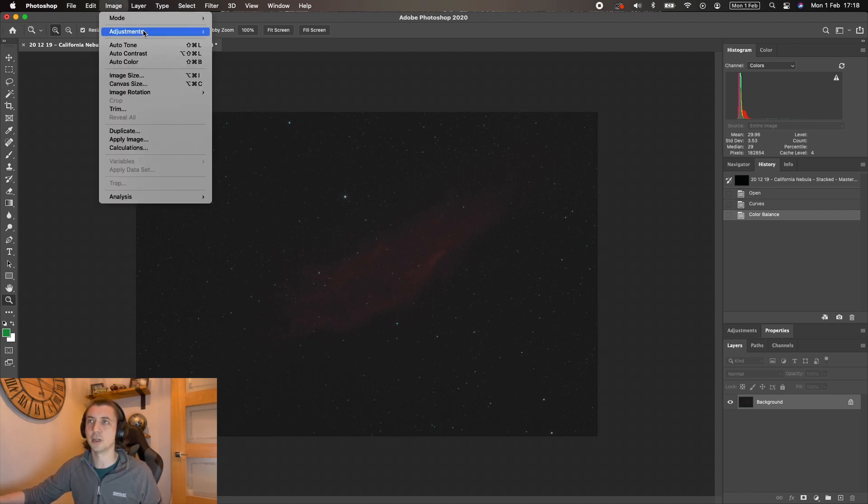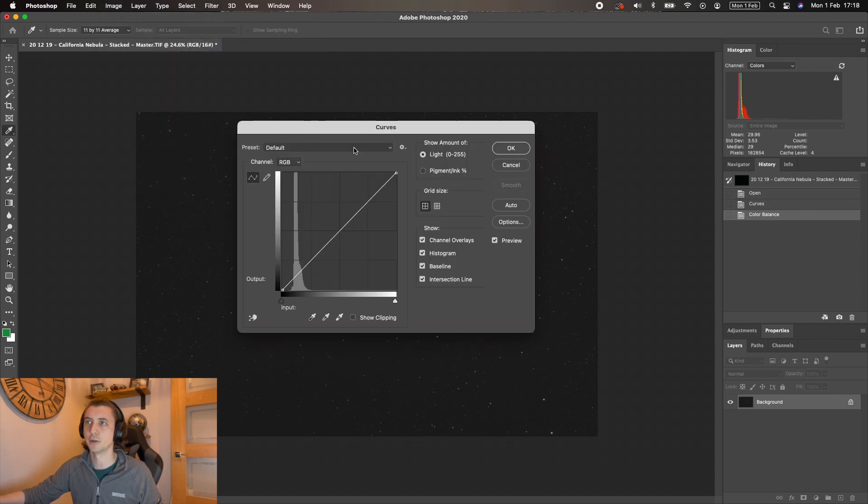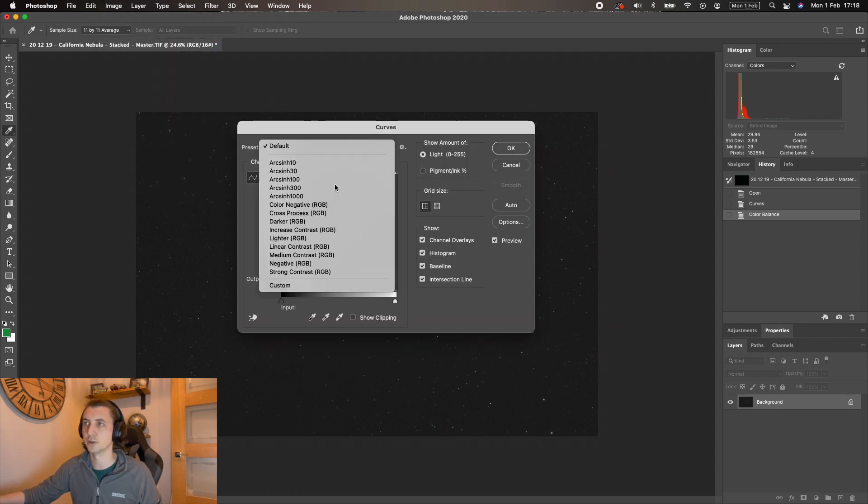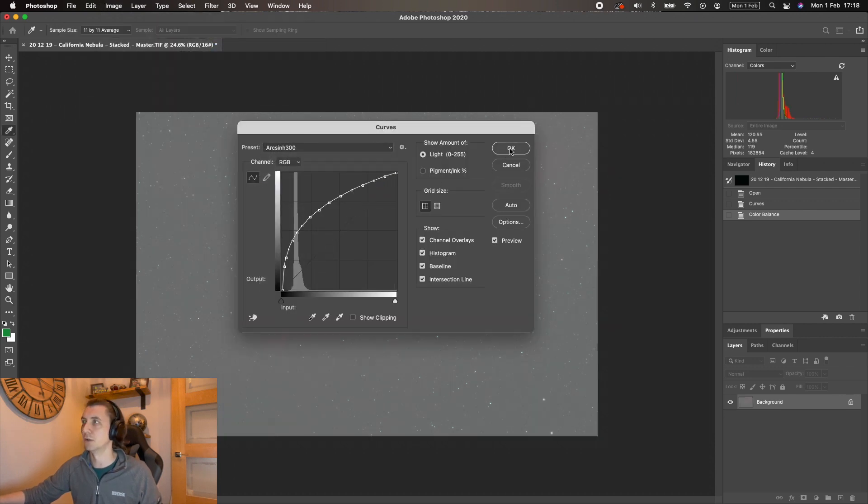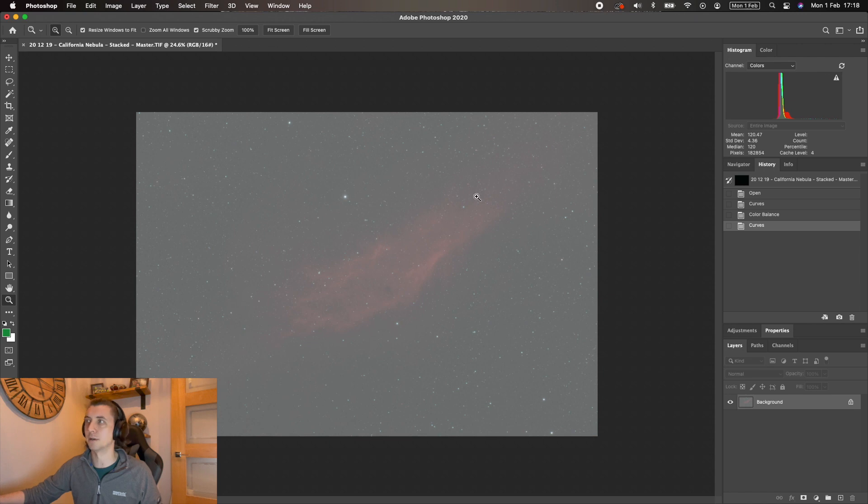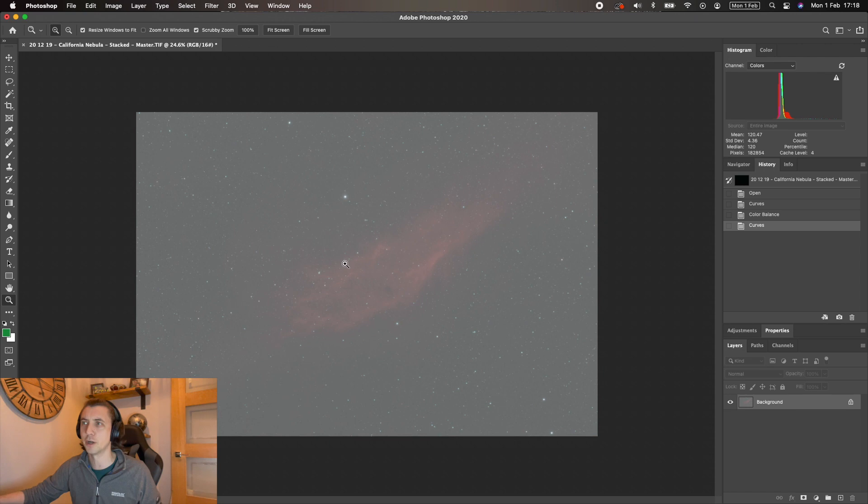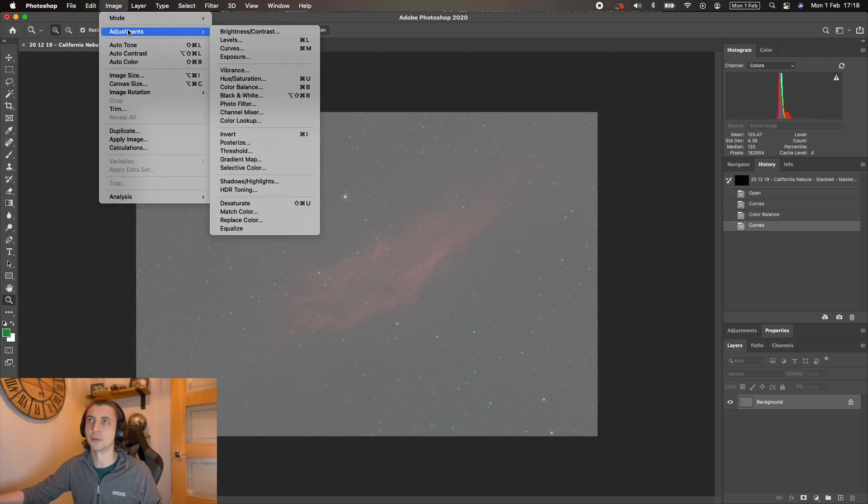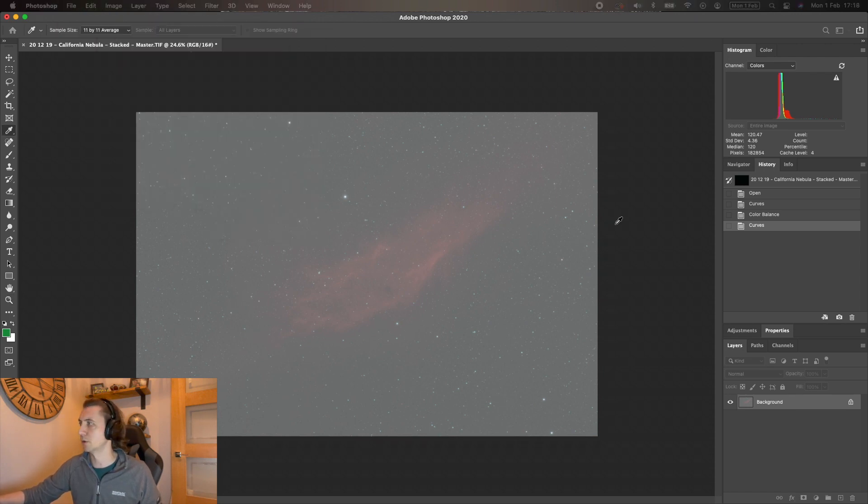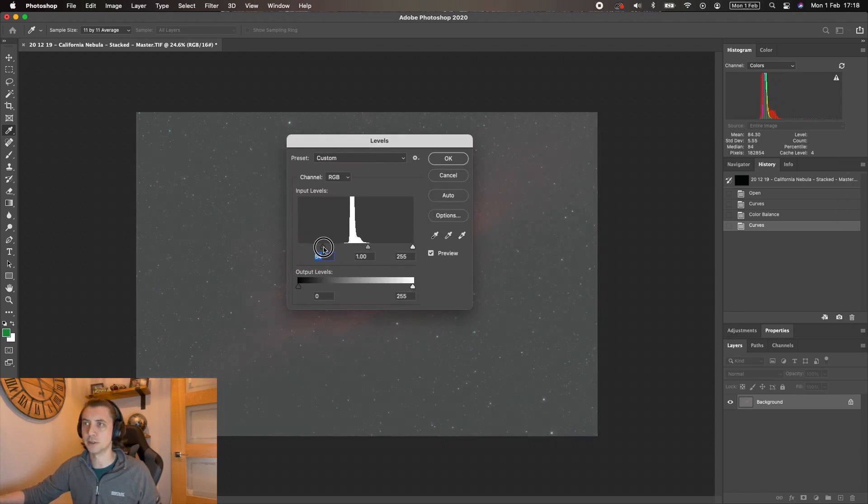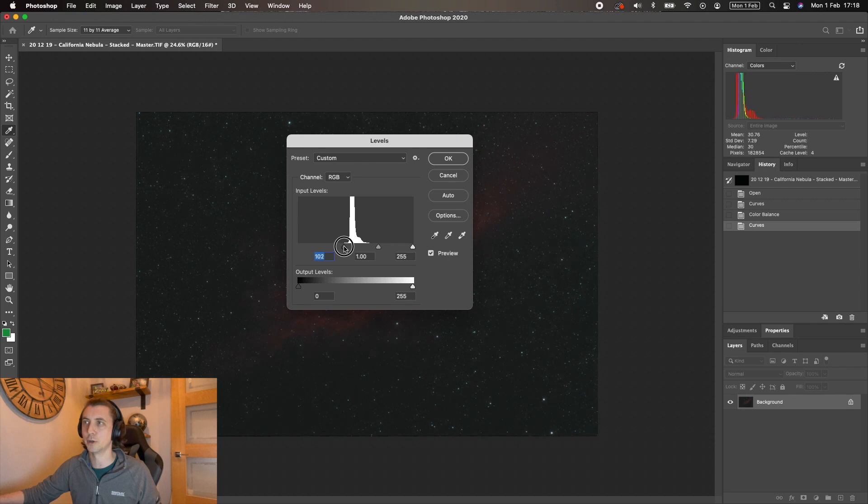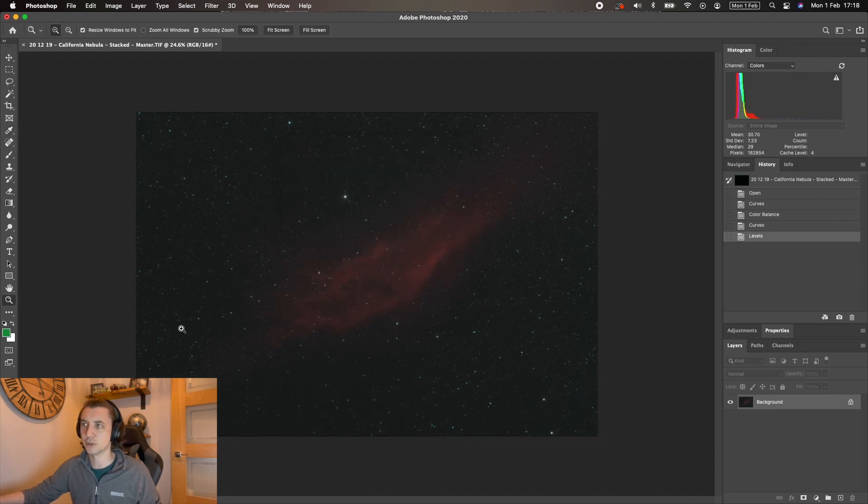So still can't really see a lot. Let's go back into curves and do another one to reduce the arc sine—300. Push the histogram all the way over to the right. I can also see my colors haven't quite gone right. So let's now pull that black point back. We'll go into levels and just bring this slider on the left all the way over, and there we go. We can start to see that nebula really coming through now.